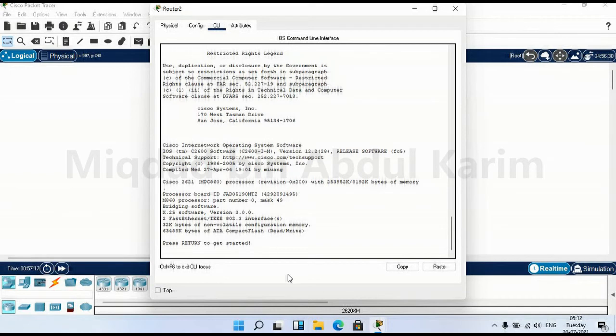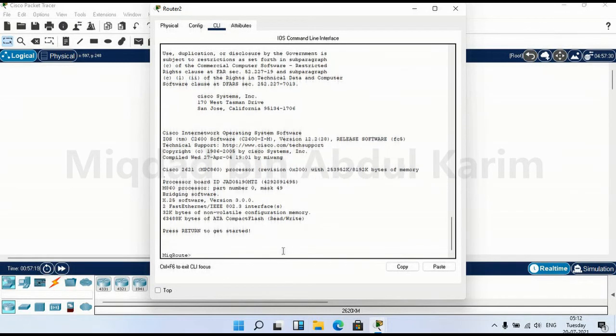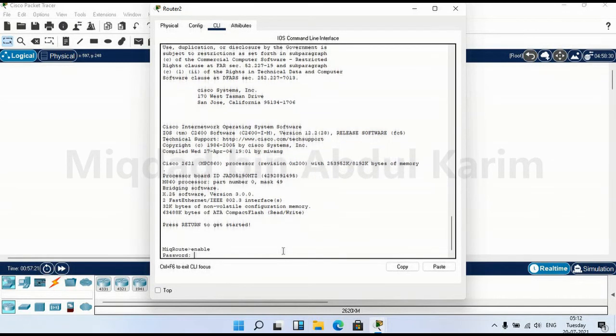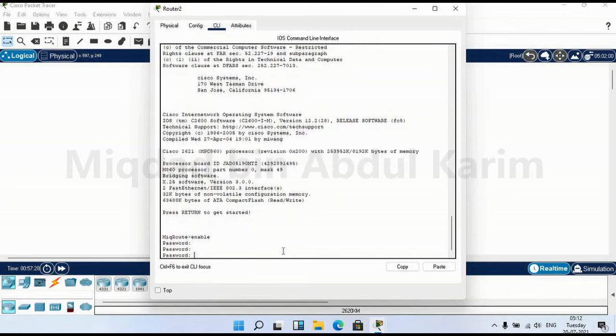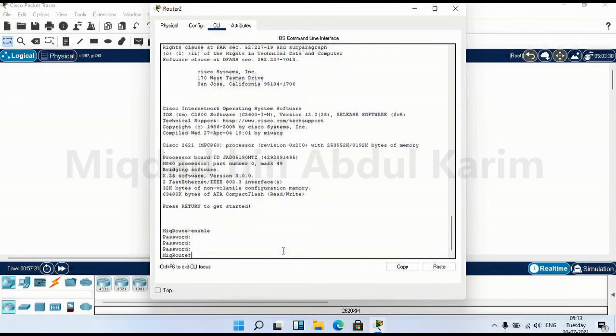Now we enter into user mode. Enable and type the password. Here we set a secret password. Enter the secret password. Now we are in privilege mode.